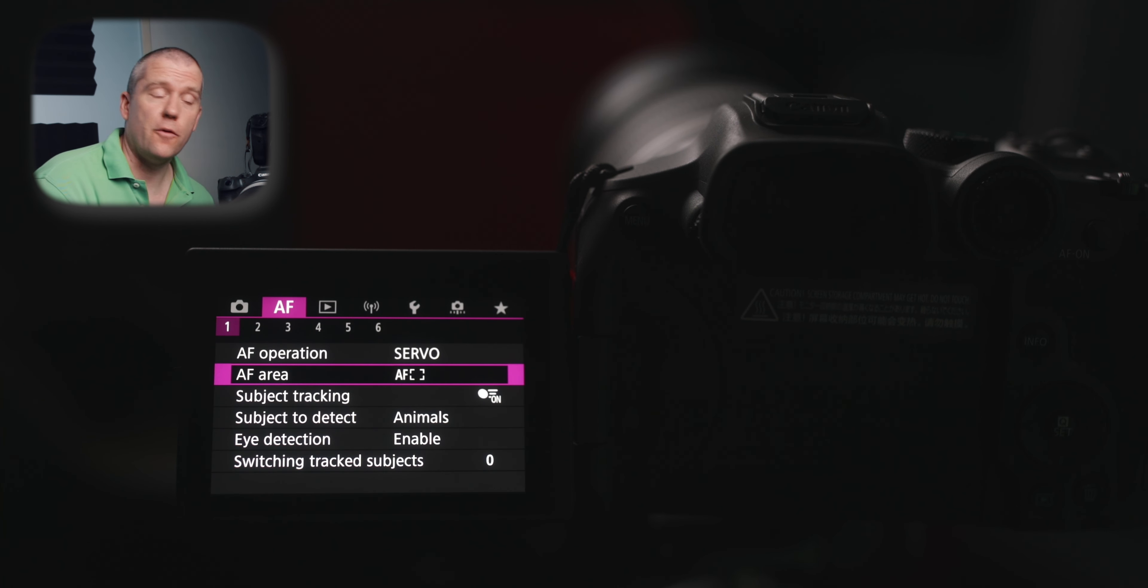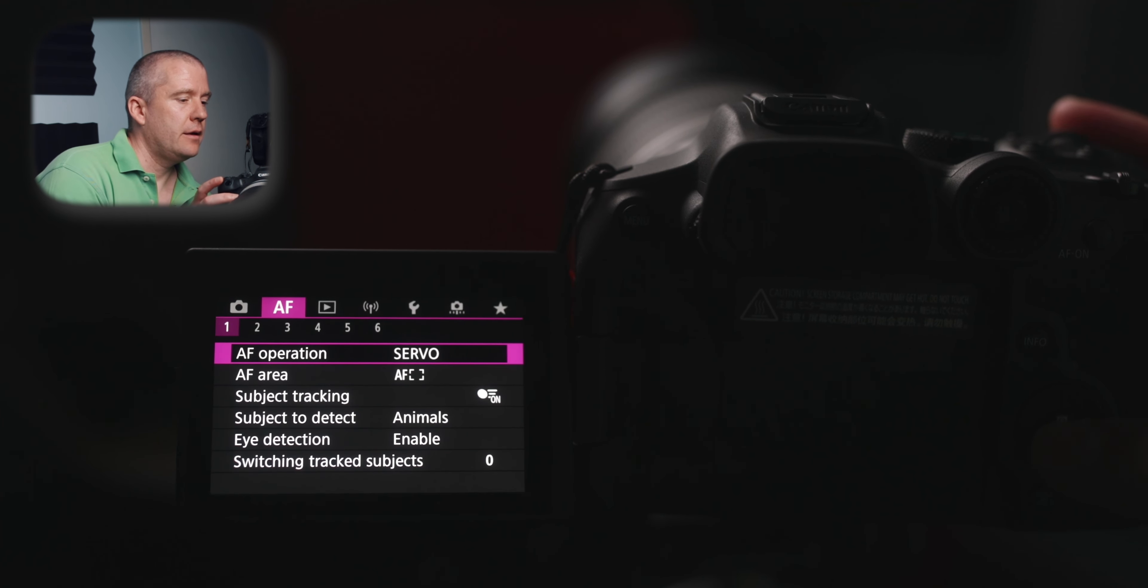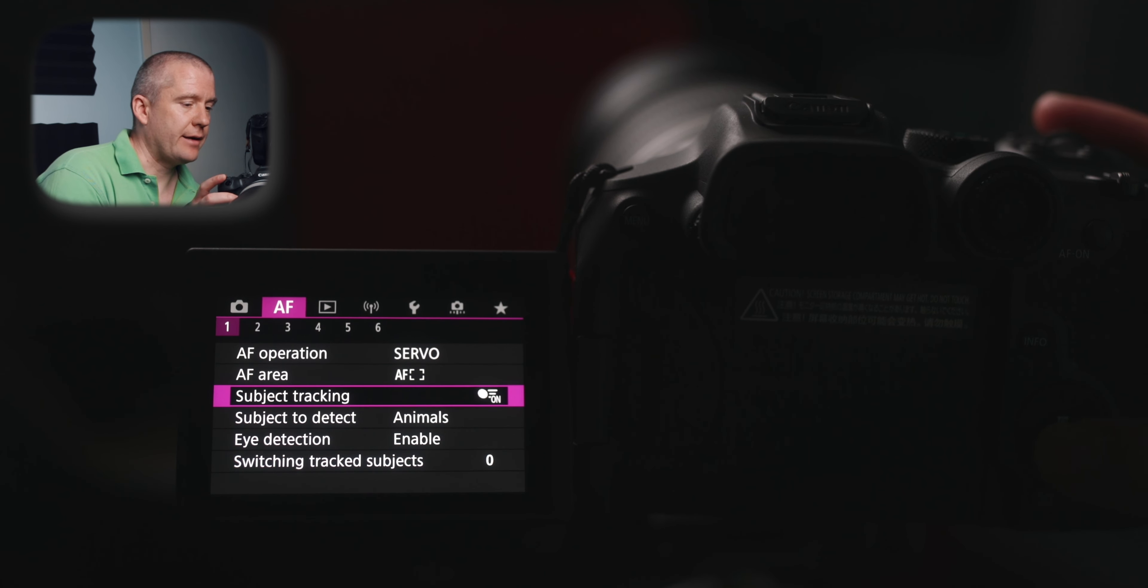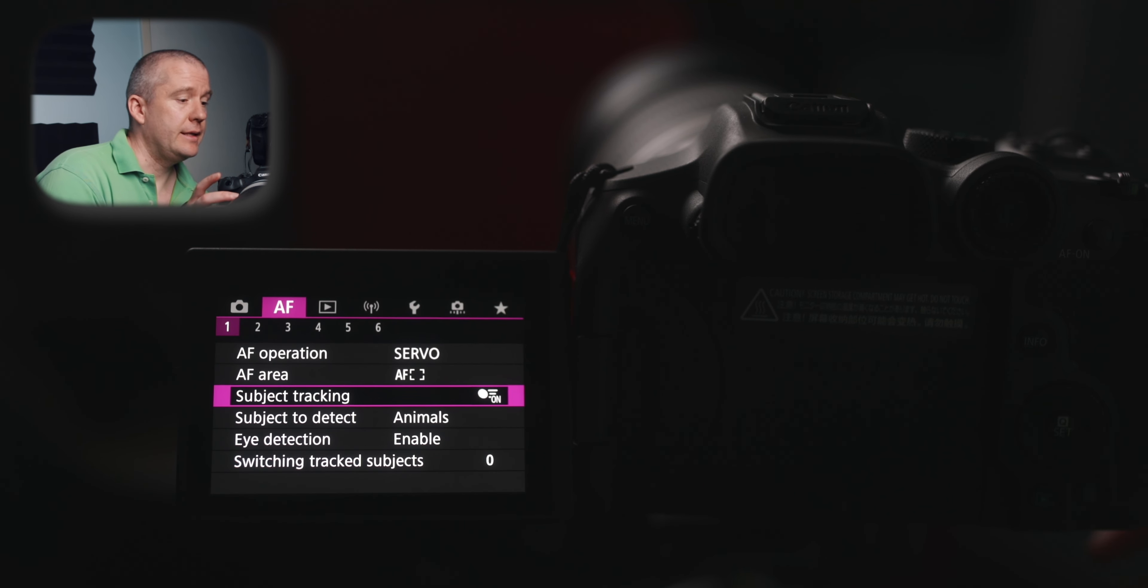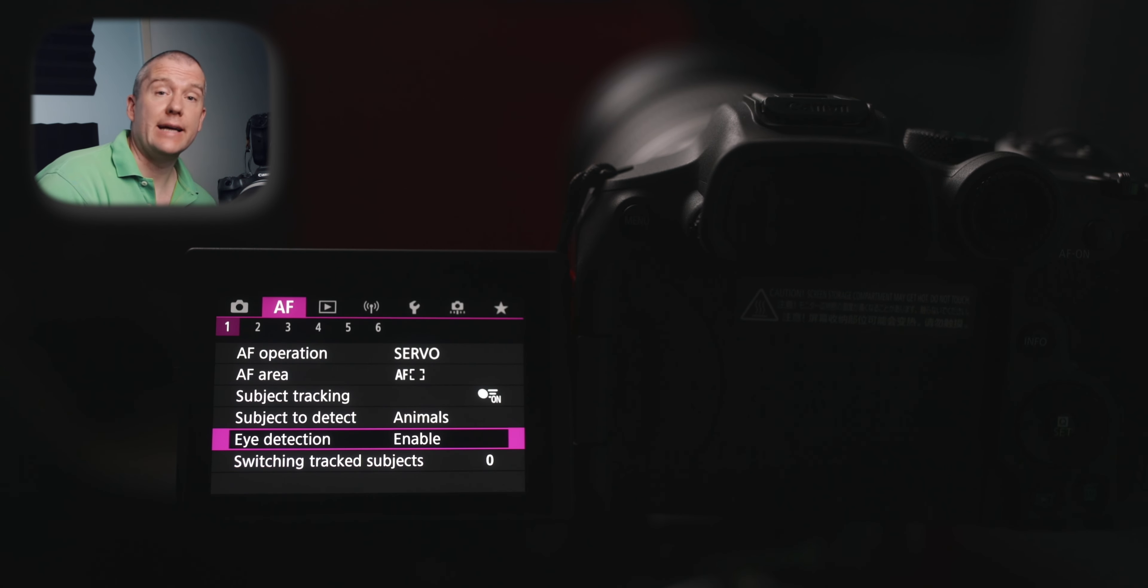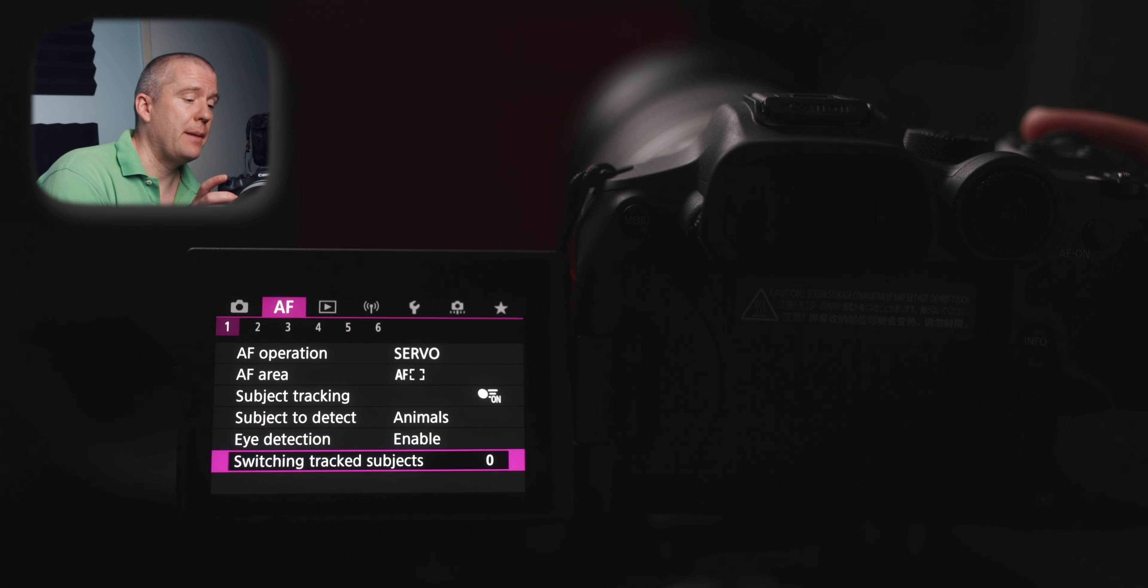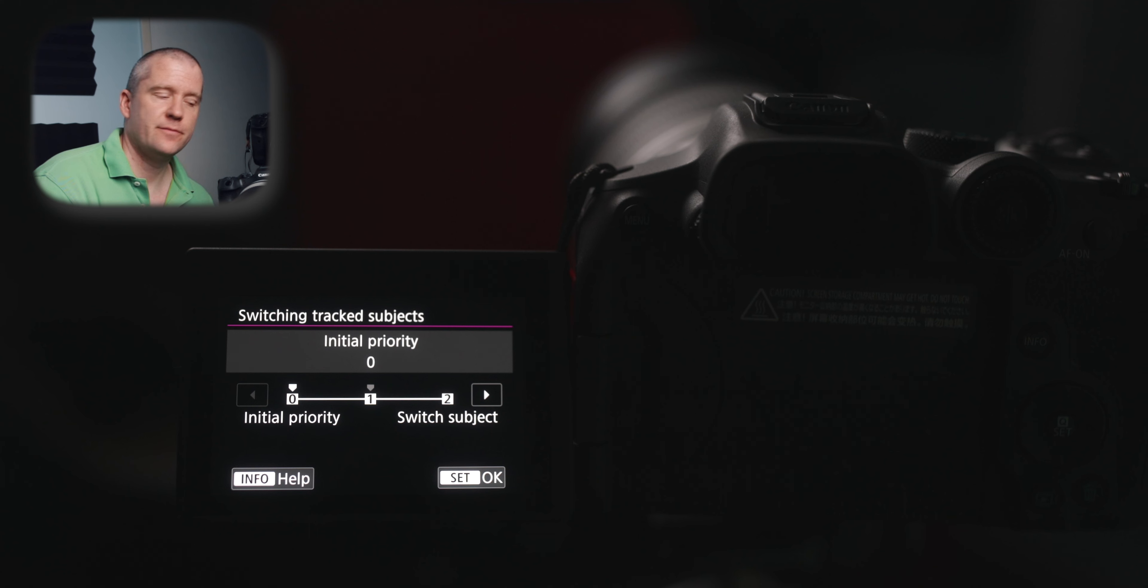Let's go to the autofocus settings. The autofocus operation for fast moving subjects is set to servo. And then the AF area, I've got the whole area AF selected. And then the subject tracking is on. The subject to detect, I've got it set to animals. And the eye detection is also enabled. The last setting is about switching between tracked subjects. And mine is set to zero, to initial priority, which means that once it acquires autofocus of a certain subject, then it's gonna stick to that.